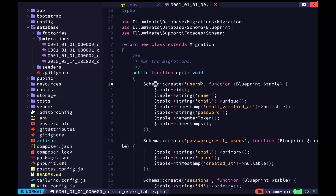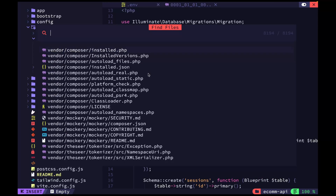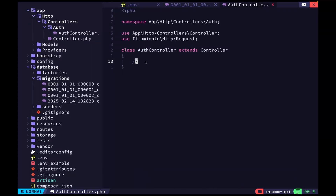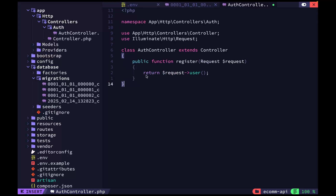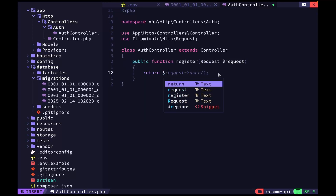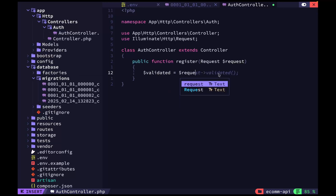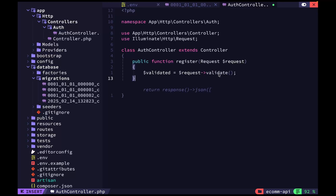Let's open up the auth controller. The editor I'm using is Vim. The first thing we want to do is create a register method. We're going to pass in a request, and we want to validate the incoming data because we have to validate what we receive.